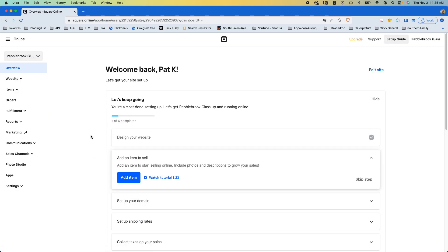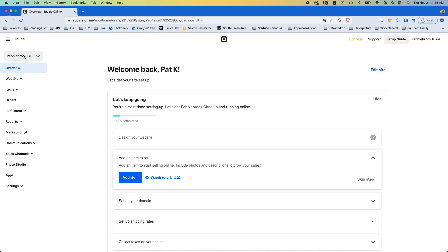Once we're here, we can't just edit this site, because I think potentially at some point a Square Online site got created, but we need to access that Weebly site.